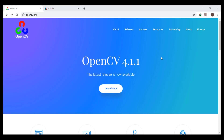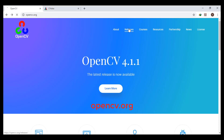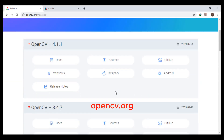Hello everyone. In this video I'm going to show you how to install and configure OpenCV and OpenCV contrib on Windows with Visual Studio. First, we go to opencv.org, then go to releases, scroll down and click on GitHub.